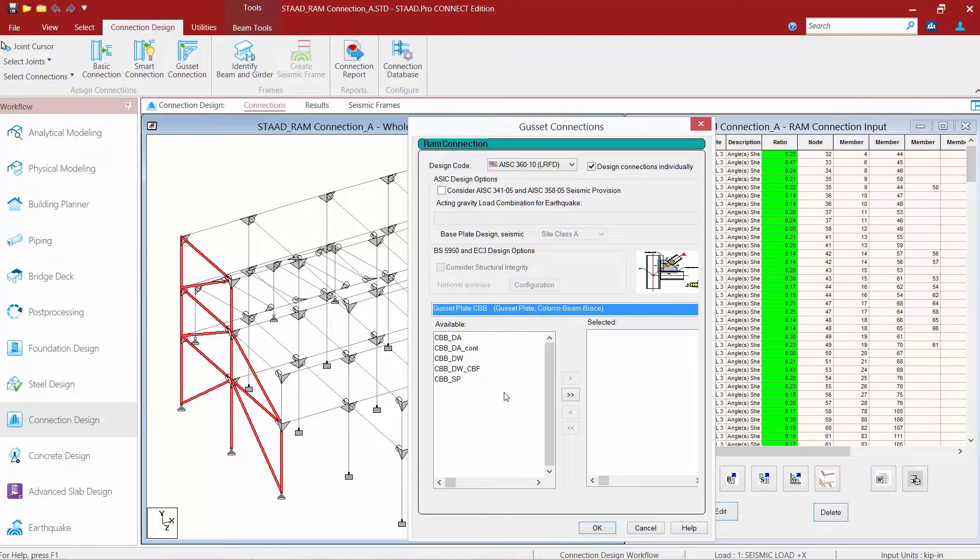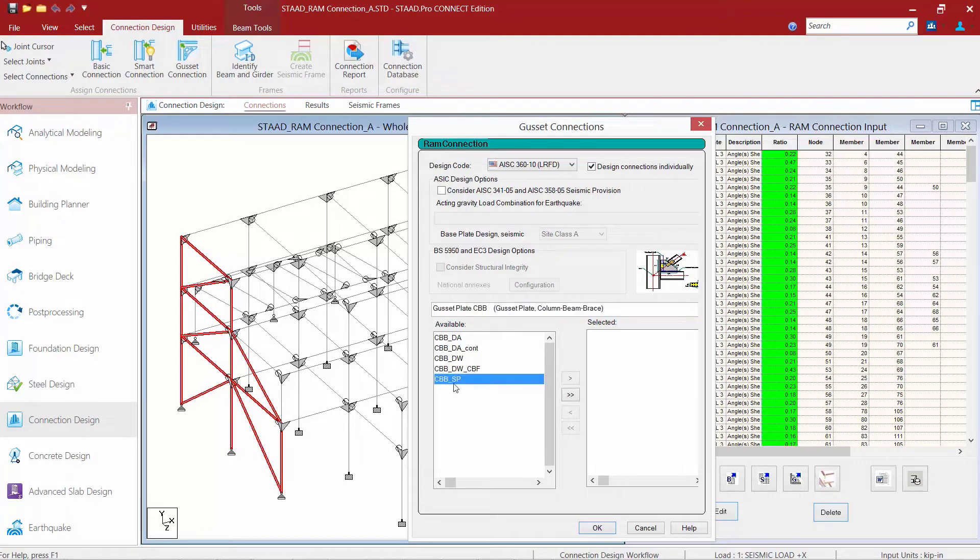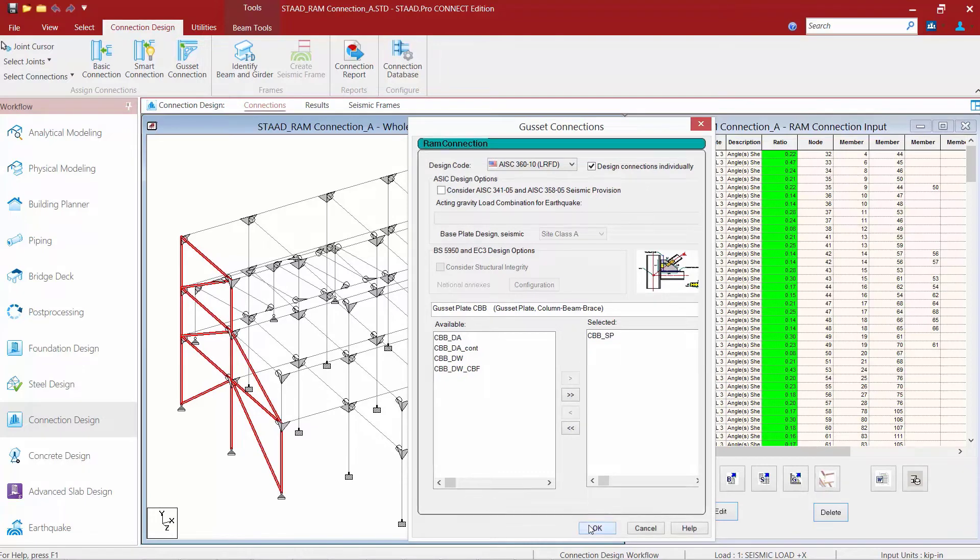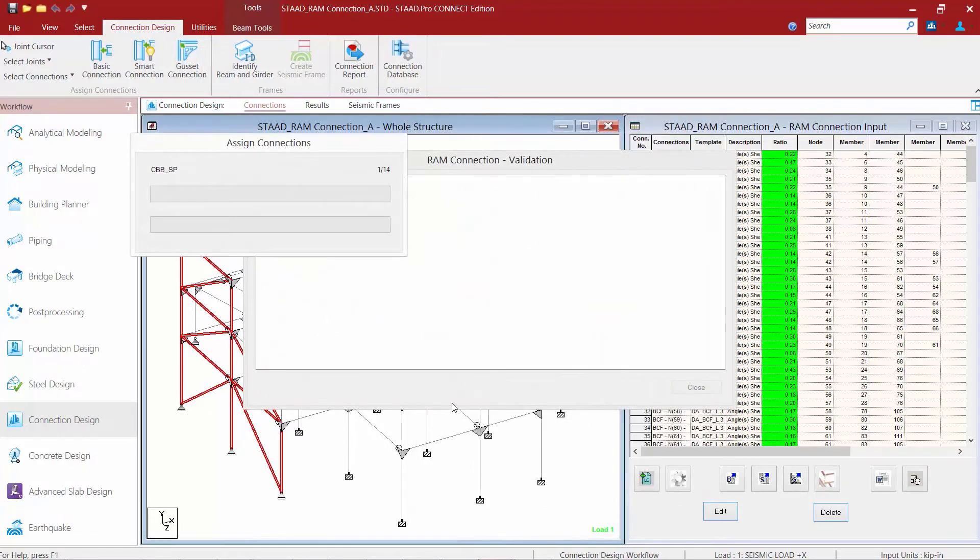For this exercise, I'm going to select a gusset plate, a CBB connection, and I'm going to go with a CBBSP or shear plate style connection. I'm going to select the template I want and move it over to the selected window and complete this process by clicking OK.